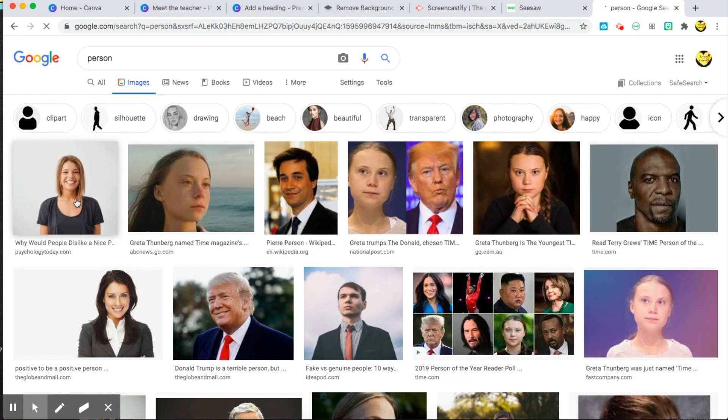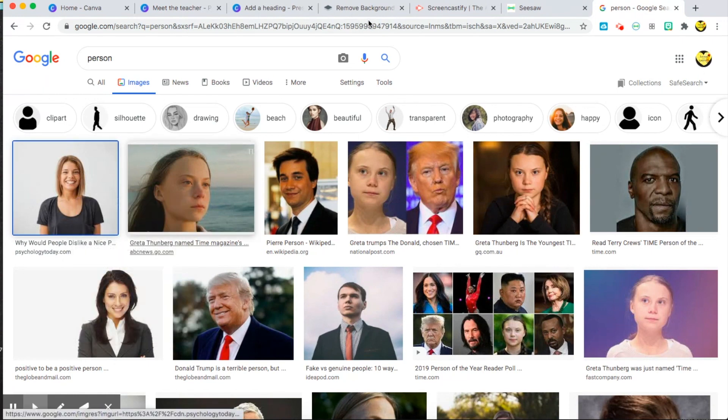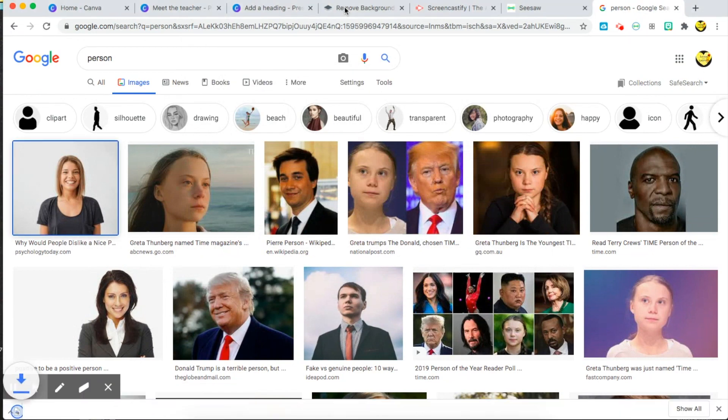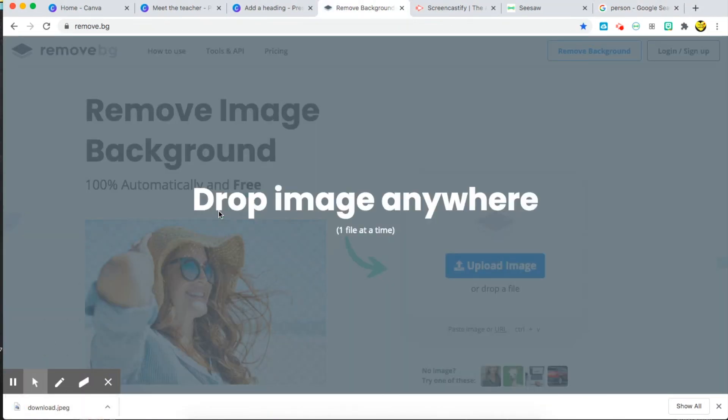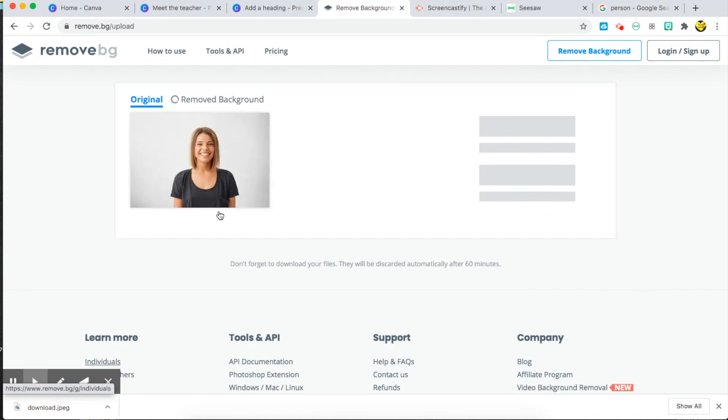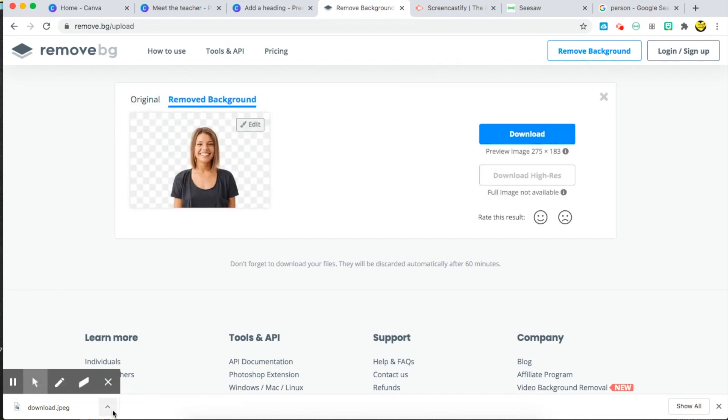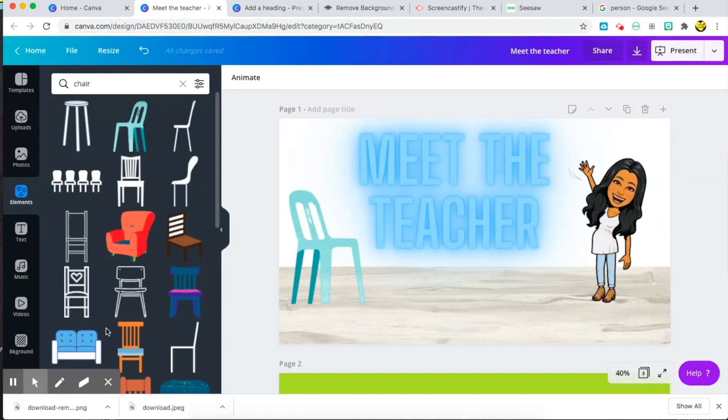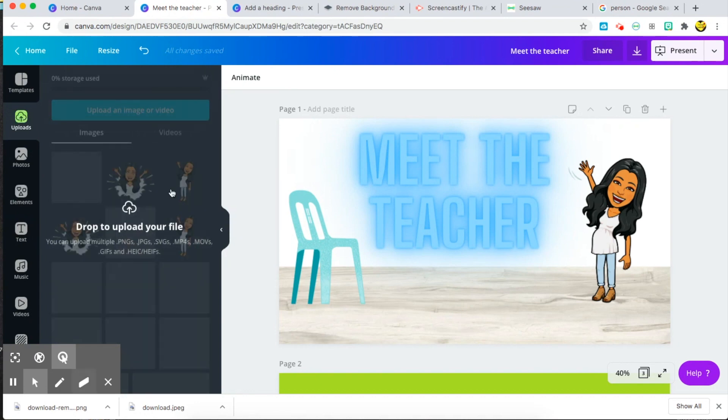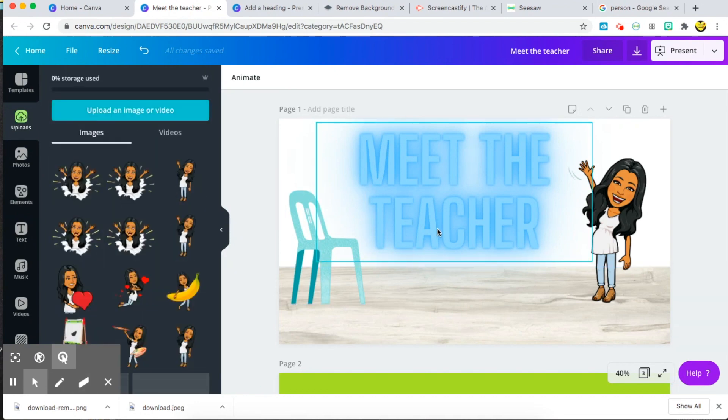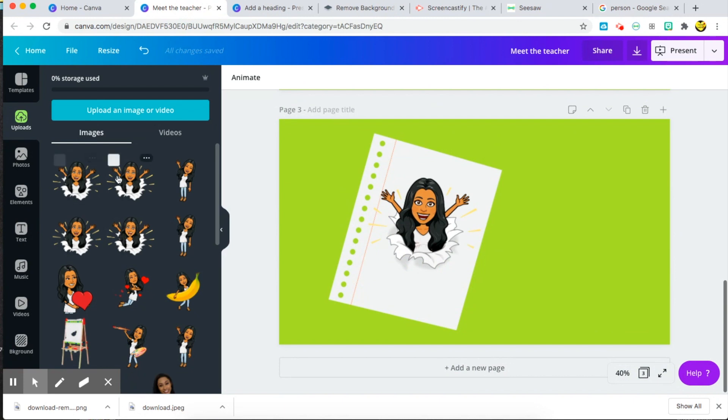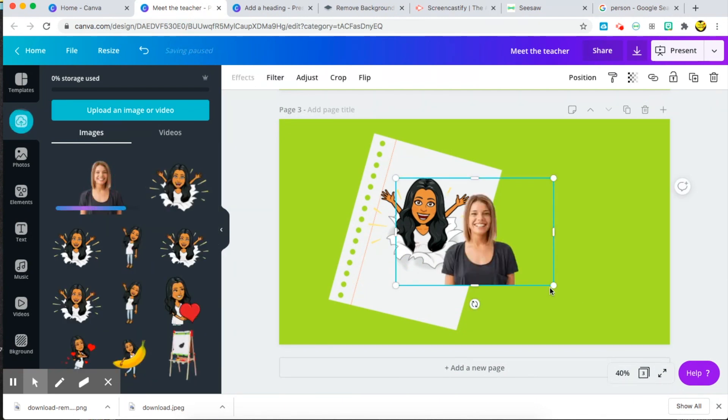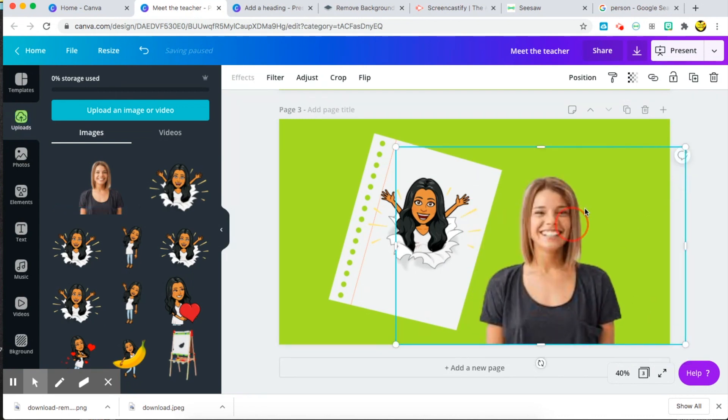So let's take this lady here and go to the website remove.bg. This is a great website to make any picture transparent. So all you do is go ahead and put it in the website and download the transparent image that it brings you. And let's go back to Canva and drop it in, and we can have our new image come up and you can place it into your PowerPoint.